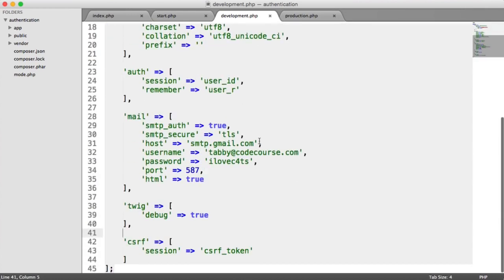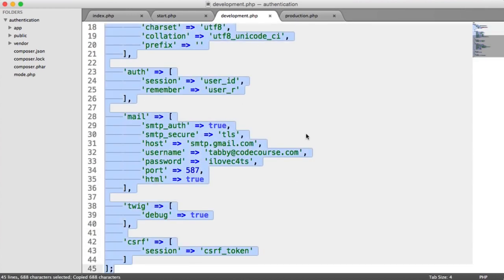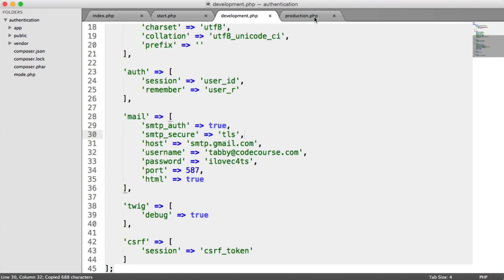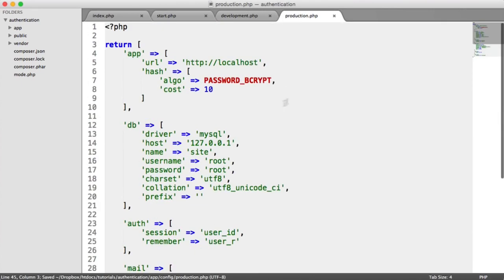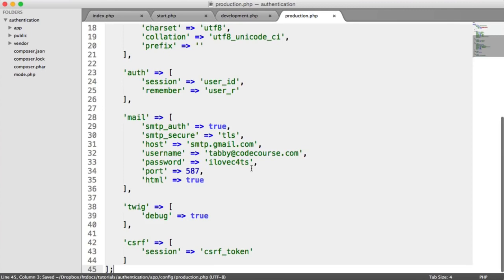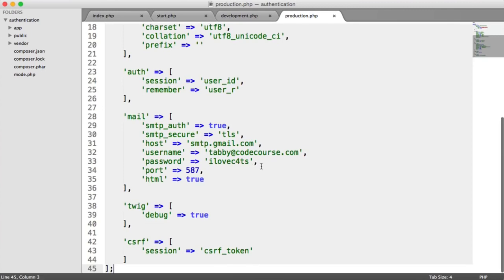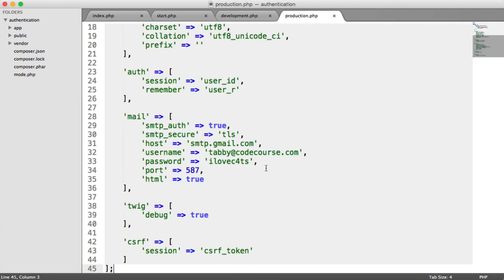For our production settings, I'm just going to copy and paste this over. What you're going to want to do is change your production settings based on the settings when you upload to your website, and everything will be good to go.